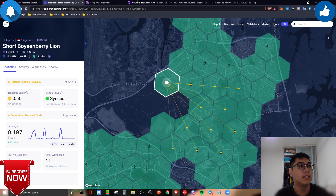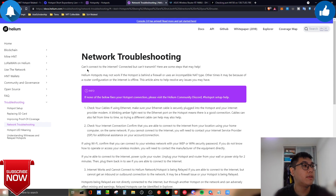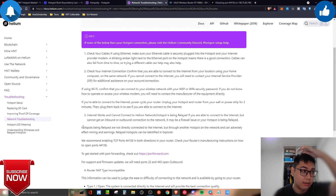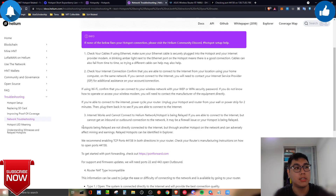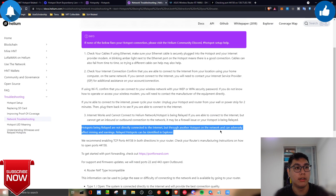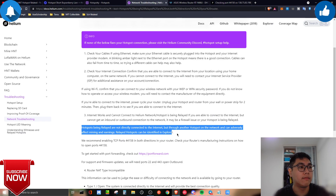So how do you solve it? Let's talk about troubleshooting. On the Helium documentation troubleshooting page it says a hotspot being relayed is not directly connected to the internet but through another hotspot on the network. This can affect your mining and your earnings. It's a significant problem if you want your miners earning at 100% optimal efficiency.